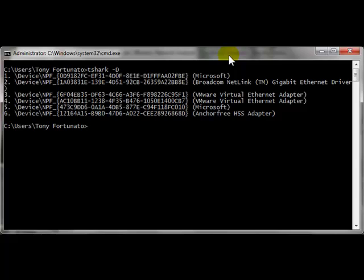In this case I know my adapter is number 5, so I'm going to do a T-Shark command. If I can type T-Shark dash I 5, enter,